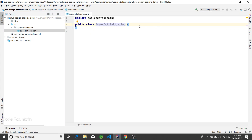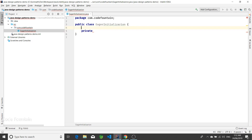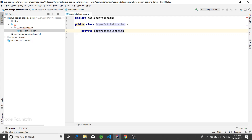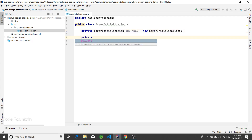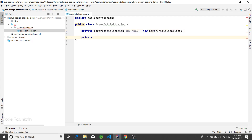First we'll look at eager initialization — this is the simplest one. In this we create the object straightaway: private static EagerInitialization instance equal to new of this. We'll have a private constructor to prevent instantiation of this class.